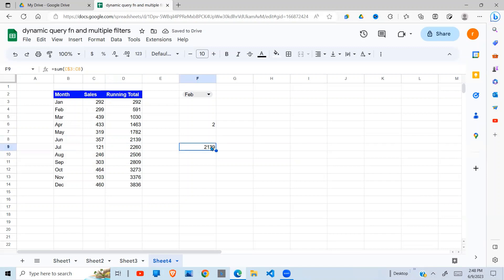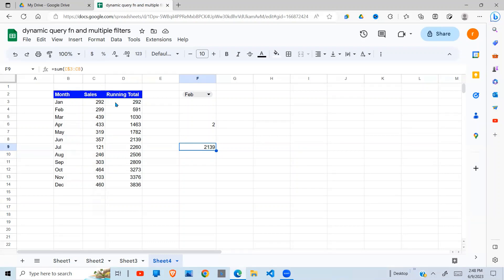So from just these two examples, you can see that the first range here, C3, does not change. So what changes is the C8 and C5. Actually, the C also does not change, but only the eight that changes. So how can we make this eight dynamic so that the formula knows, when it computes that I'm stopping at March, therefore put five, I'm stopping at June, therefore put eight.